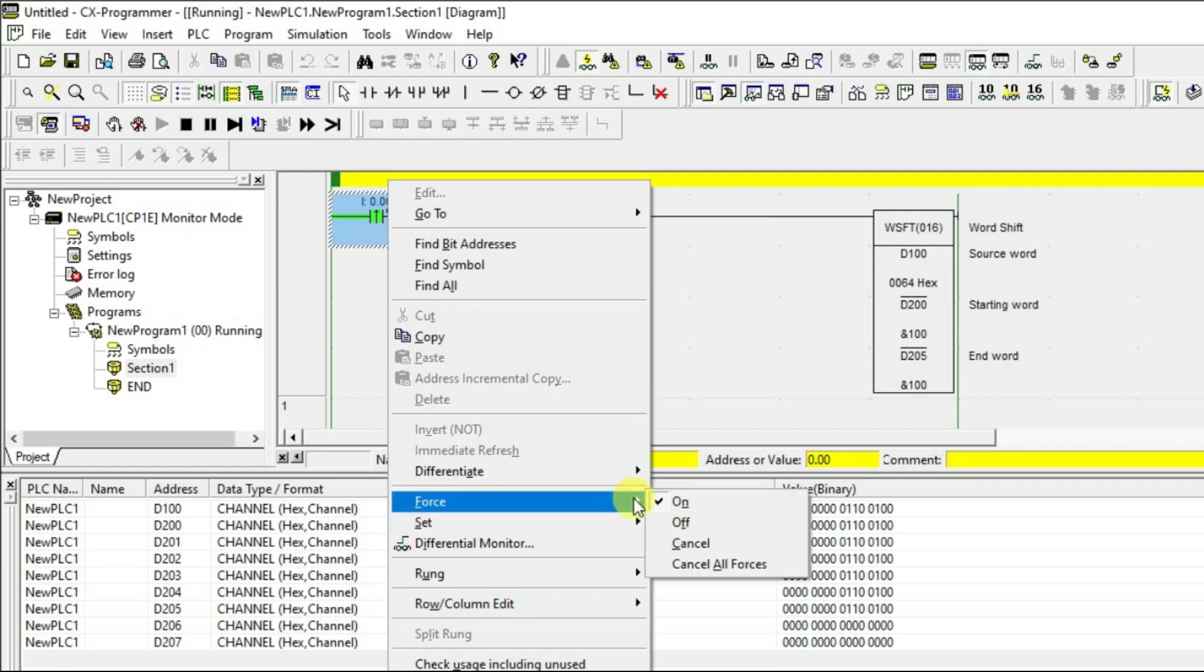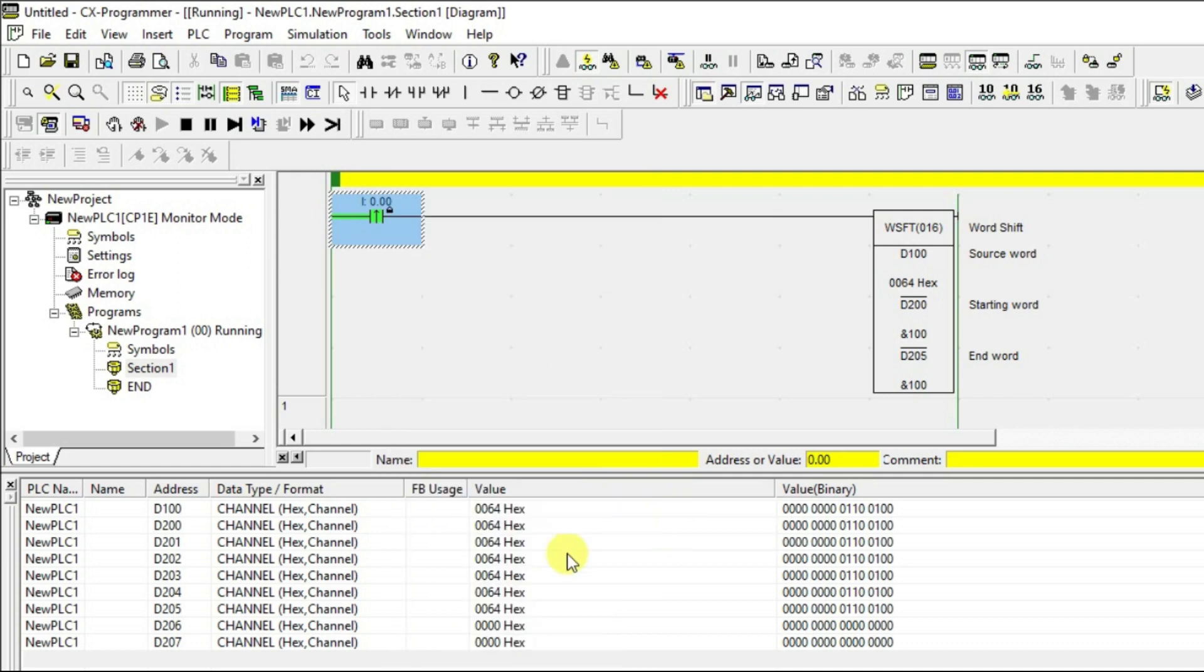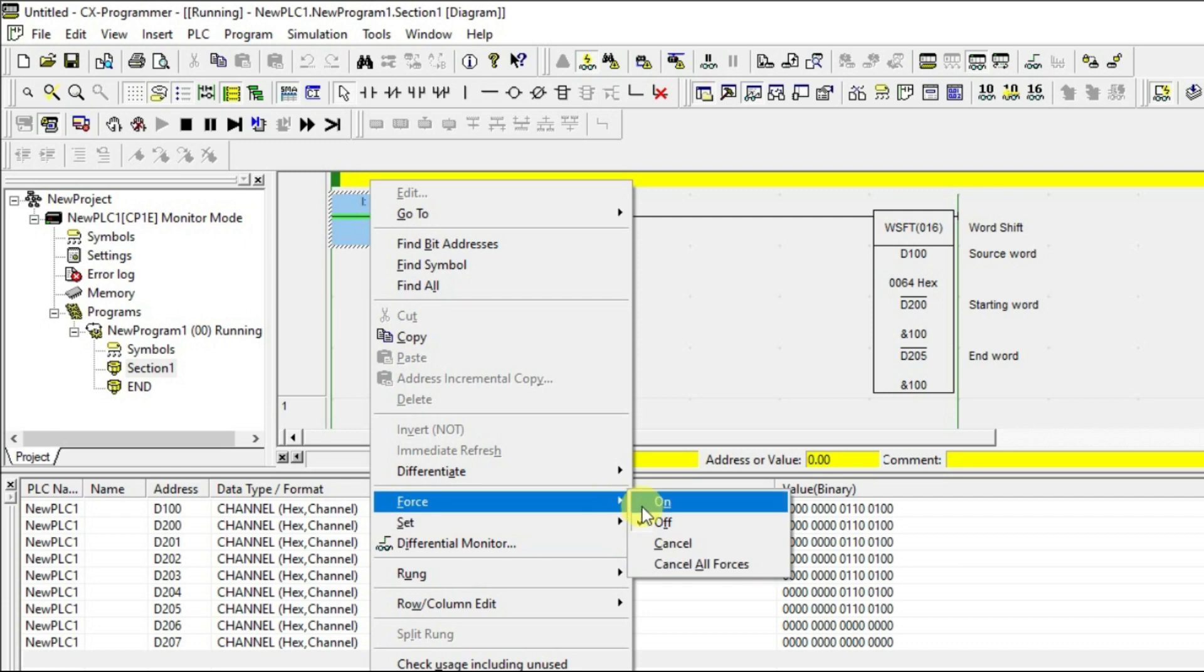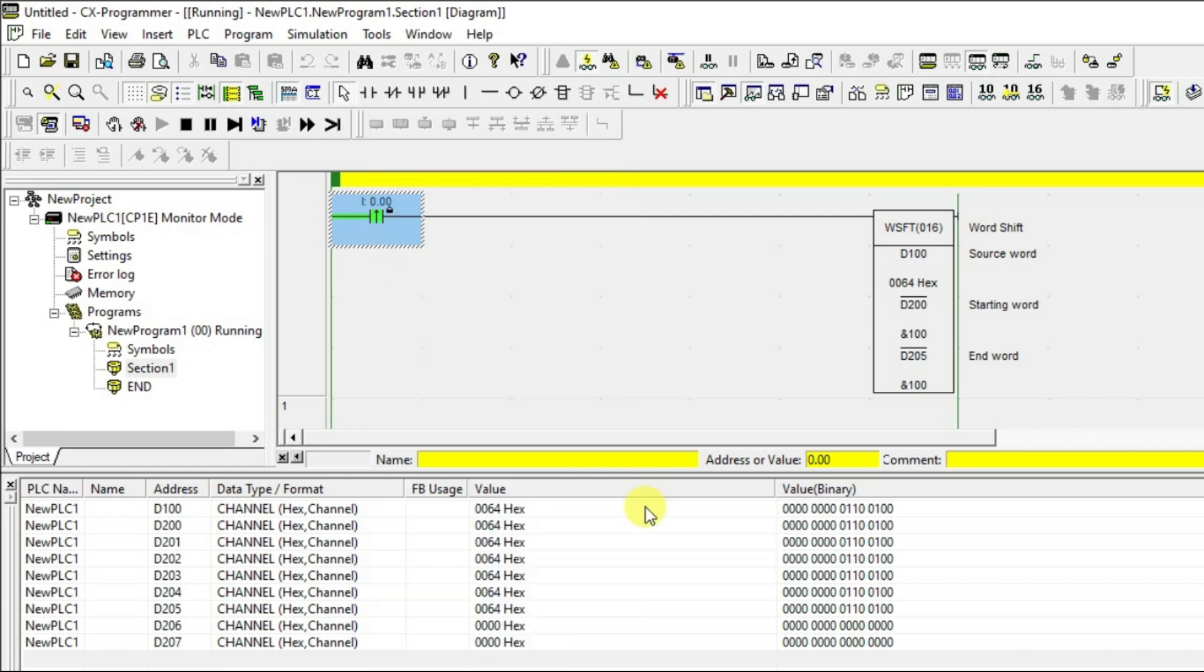See 205 is done. The value is filled at 205. Now, we increase to one more pulse but you cannot see the shifting happening over there because the end word is 205. This is how you know shifting of word will be happening in Omron PLC. For every pulse you have, you can able to shift.